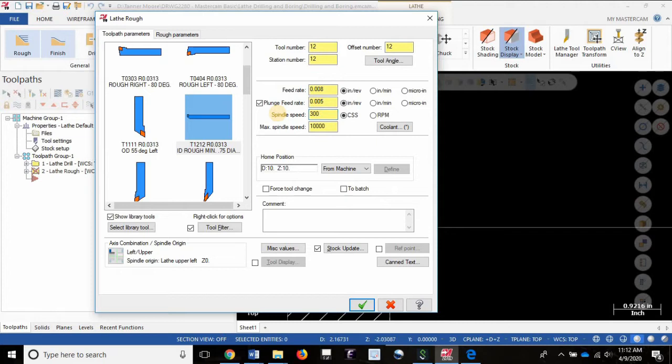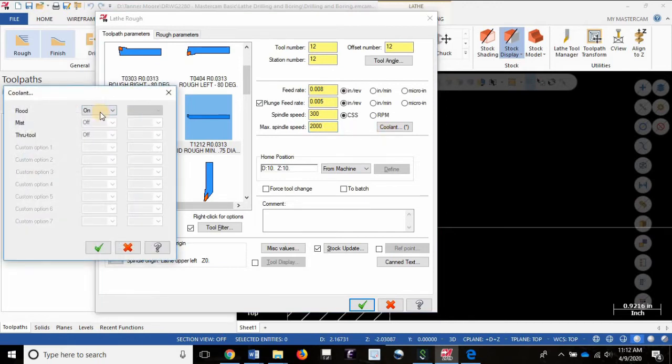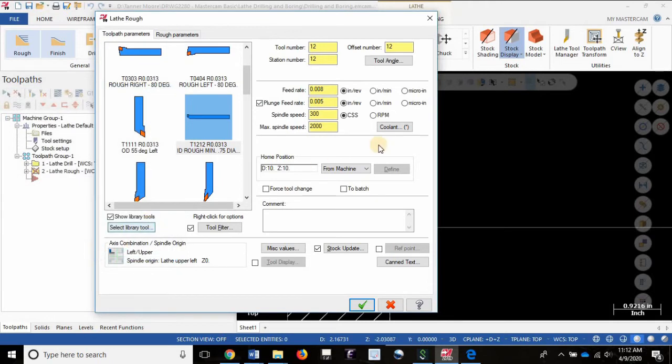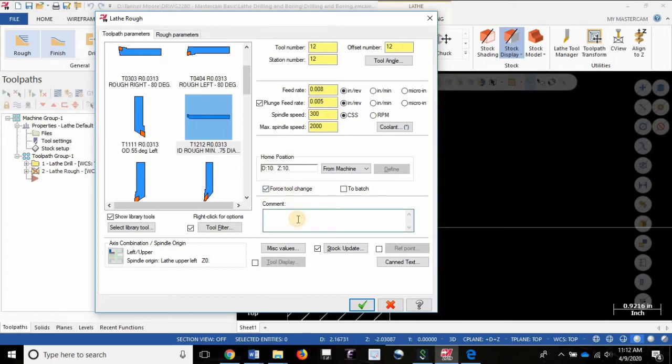I'll set a max spindle speed of 2000 RPM for safety. I'll turn the coolant on flood because that's the only option I have available right now, and force tool change on, which will become relevant in the next operation when we go to do finishing.